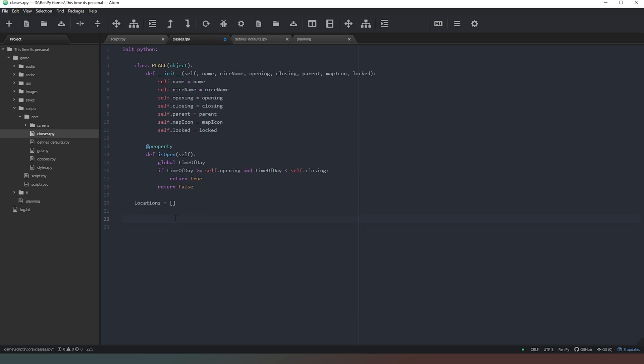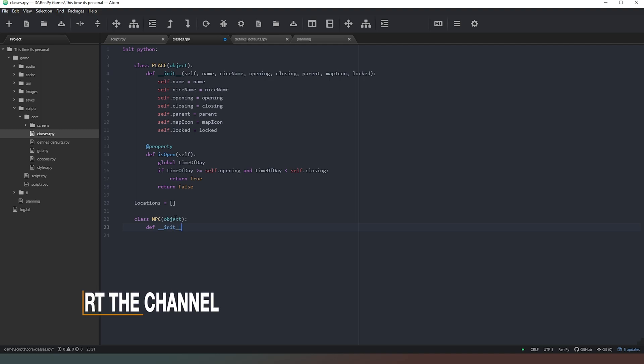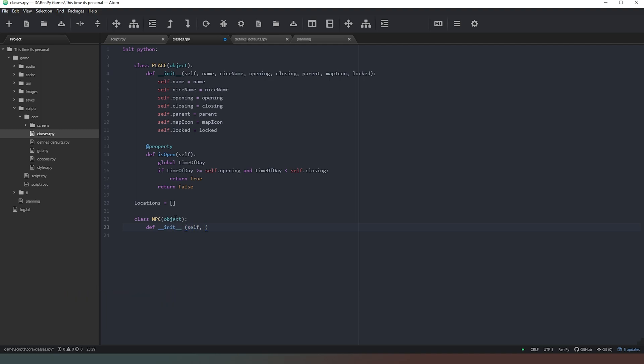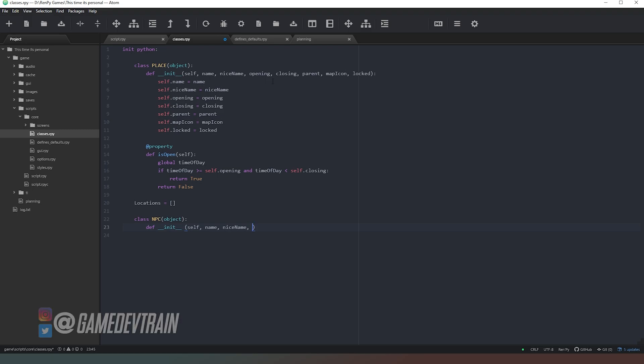So what we're going to do is define our class and call it NPC. We're going to inherit from object again and close it off with a colon. Now we're going to define what happens when we initialize that class. We're going to start off by saying self, of course. The next thing we need to do is go with name and nice name again.